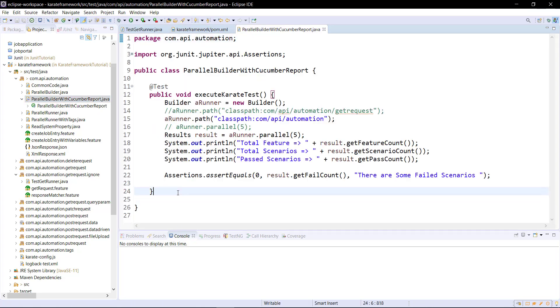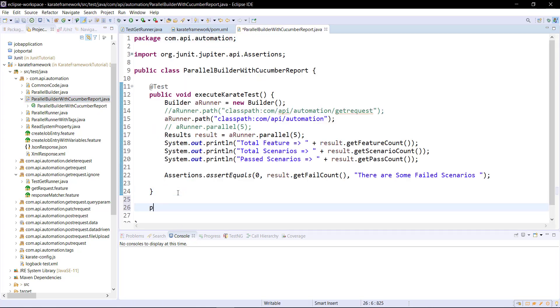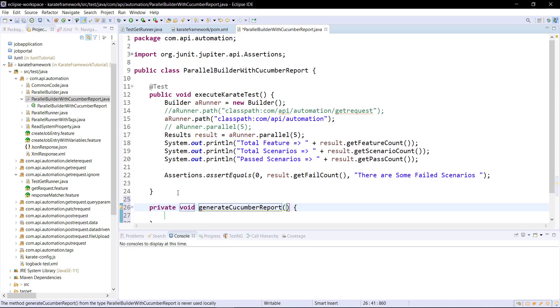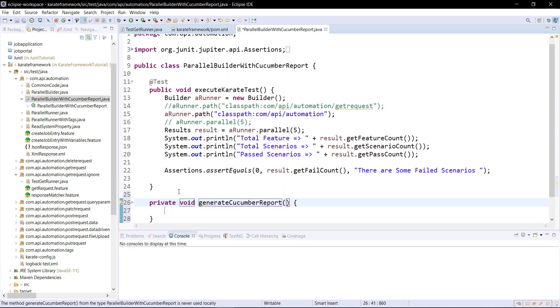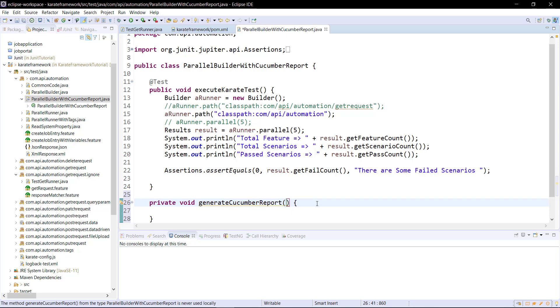Inside this I am going to add a private method, and in this method I will provide the implementation for the report generation. This method takes the parameter that is the location of the report directory.